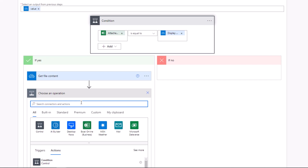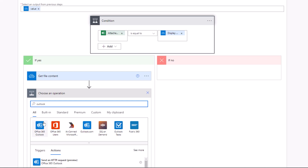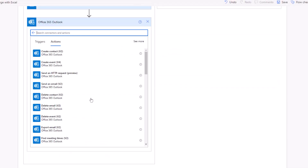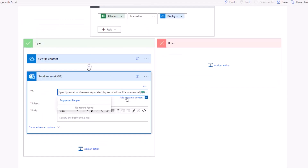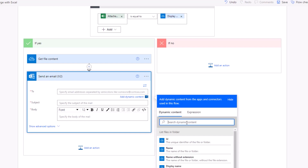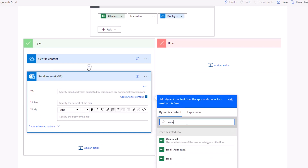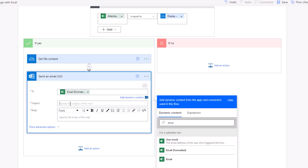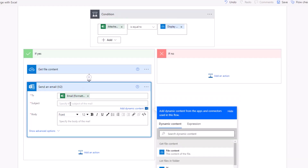Now we need to create the action to send emails. Click on 'Add an Action' and search for Outlook, since we'll be using Outlook to send emails. Select 'Send an Email'. To specify the recipient, click the search bar next to 'To', click on dynamic content, and search for the email field — which is the name of the row for email addresses in your Excel sheet. Make sure you use the correct naming conventions.